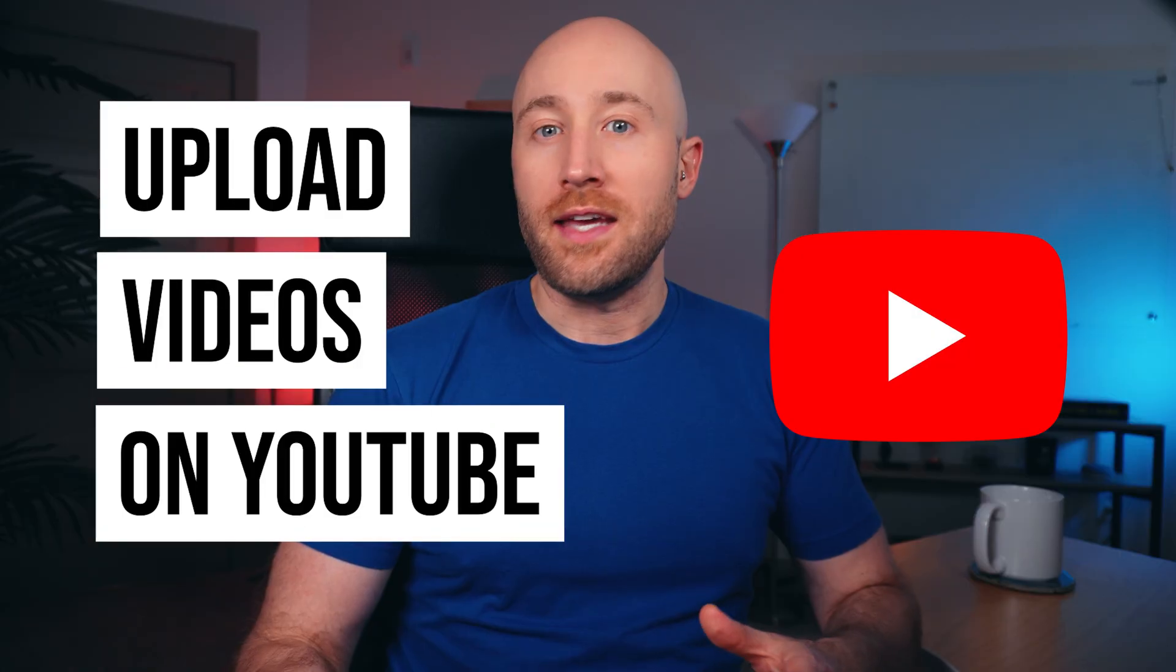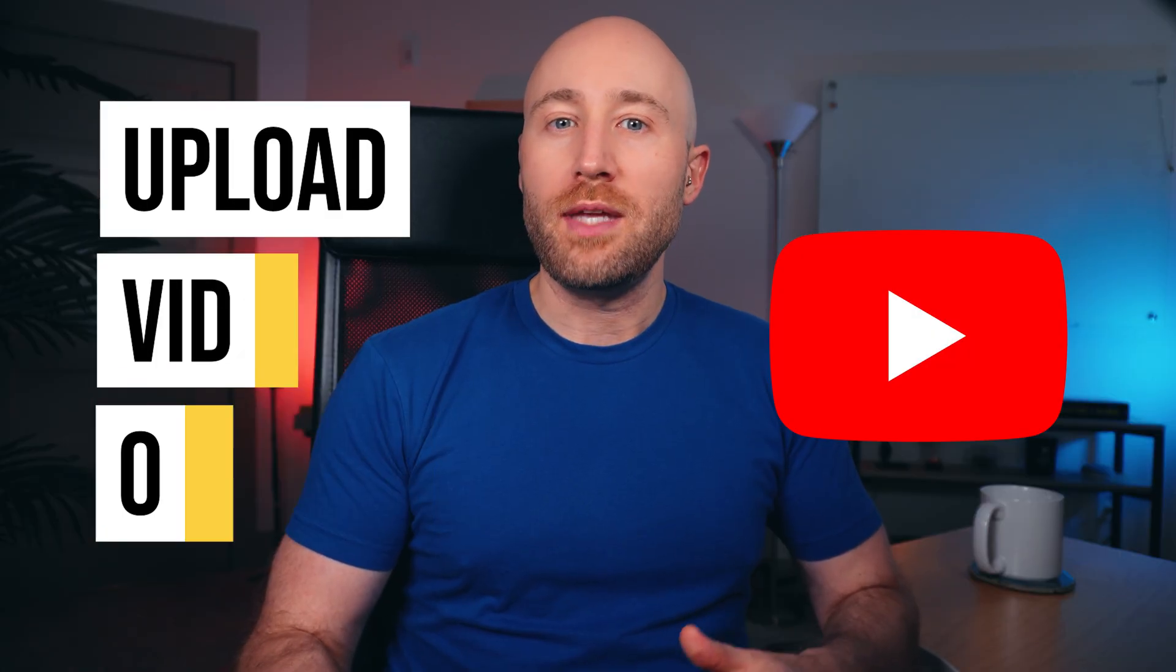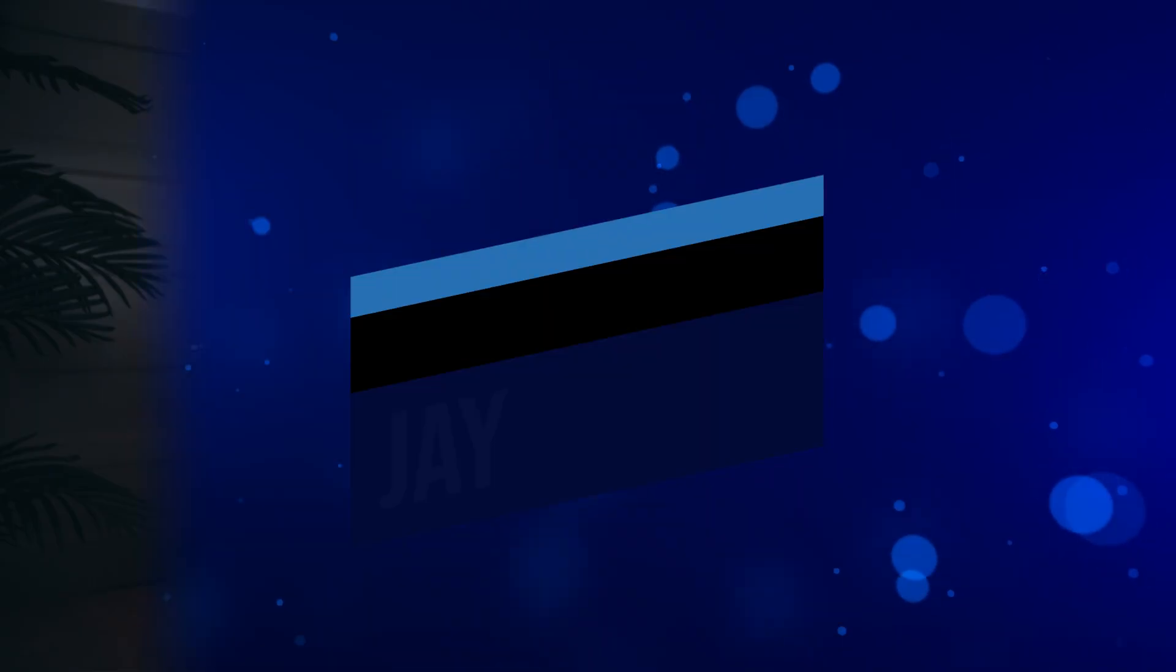In this video, I'm going to show you how to upload videos on YouTube. By the end of this video, you'll be able to upload your videos to the second largest search engine in the world. After Google, that's YouTube, and you'll learn some helpful tips to set up your video for the best chance of success. Make sure you watch to the very end so you don't miss anything. Let's go.